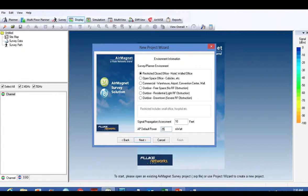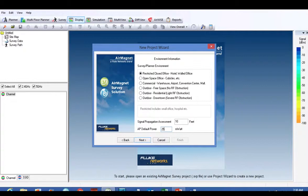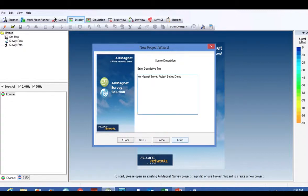The AP default power: I'm going to be surveying at 25 milliwatts because I'm surveying for a voice application where the phone itself does about 50 milliwatts max power. So I'm going to survey for half power on the actual device. I'm going to fill that in and click Next.